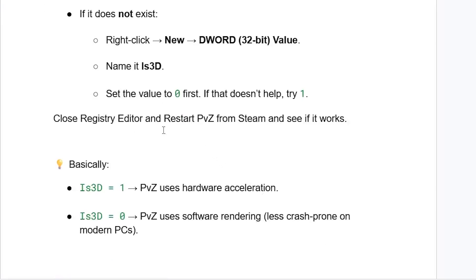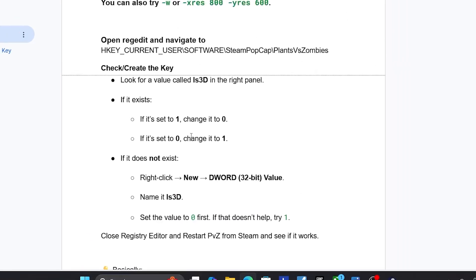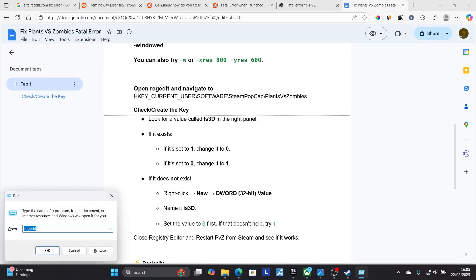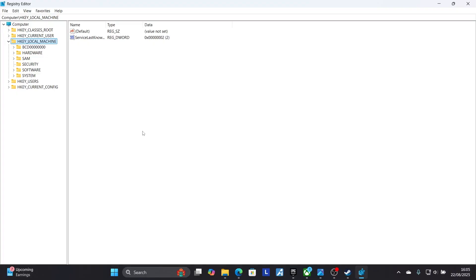Close the Registry Editor and restart Plants vs Zombies from Steam to see if it works. Note that is3d = 1 means Plants vs Zombies uses hardware acceleration, while is3d = 0 means it uses software rendering, which is less crash-prone on modern PCs. To open the Registry Editor, press Windows + R, type regedit, and click OK.